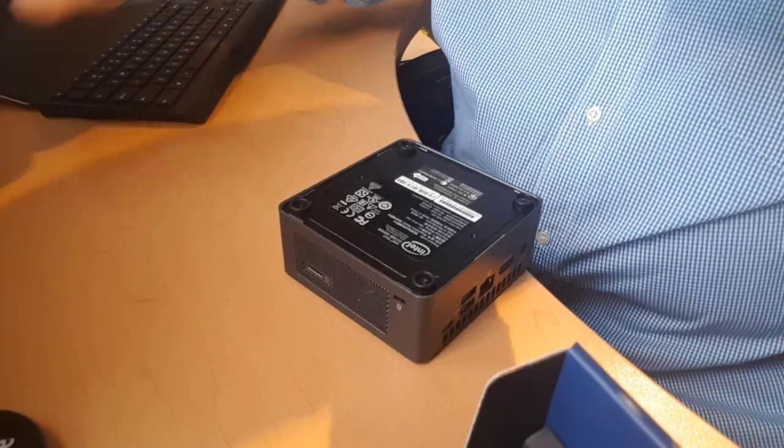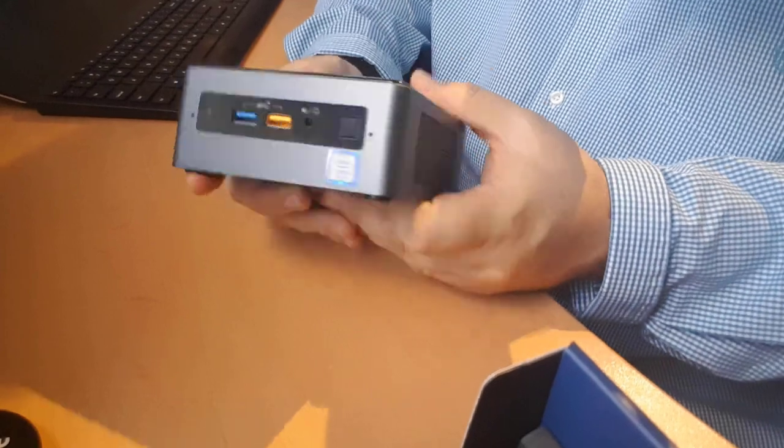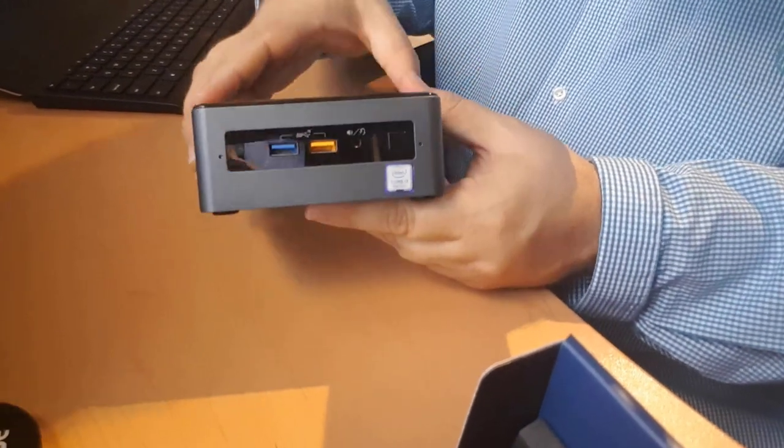So the only thing left to do, and full disclosure, again, I've already done this, but the thing you'll need as well, I should have mentioned this right up front, is some kind of thumb drive with an operating system on it to install that. And that will just go into one of your USB ports when you boot up this computer for the first time. And then most of you, I'm sure, are familiar with the installing of an OS. So there we go. It's all set up.